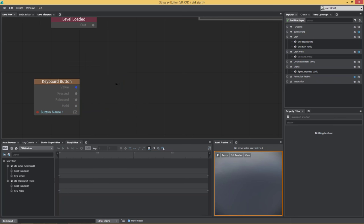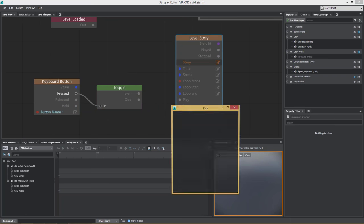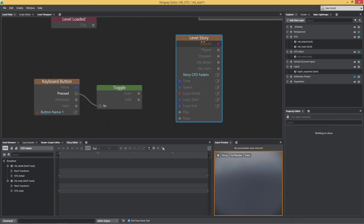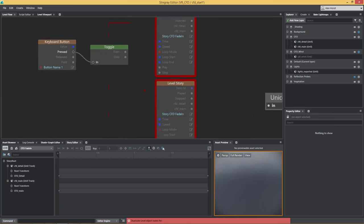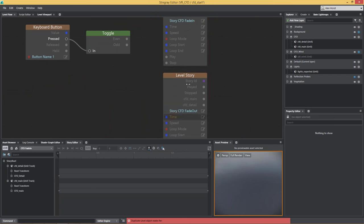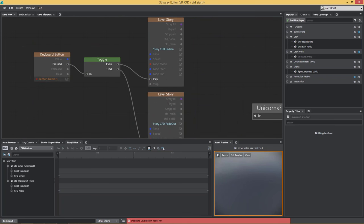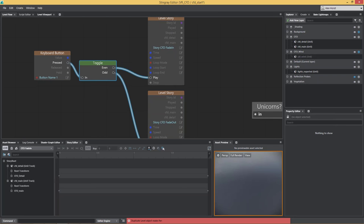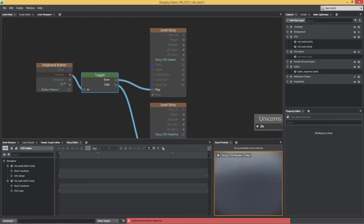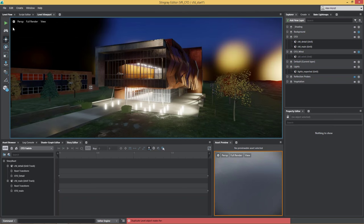All I have to do is: if it's pressed, I'm going to toggle an event. If it's pressed the first time, I'm going to play a story — CFD Fade In. I can duplicate this and say the second time I press it, I want to fade it out. So every time I press button 1, it alternates — first press plays the fade-in animation, next press plays the fade-out animation, toggling between those two events.